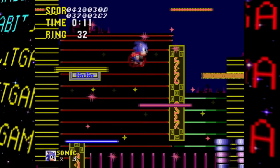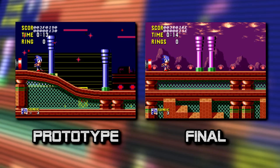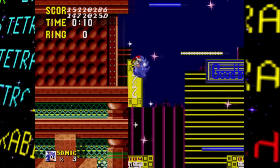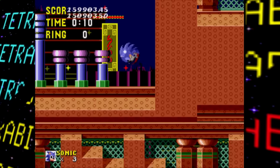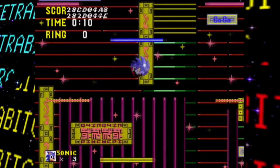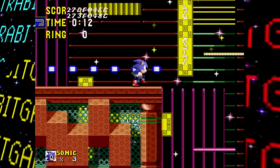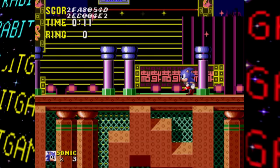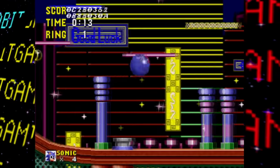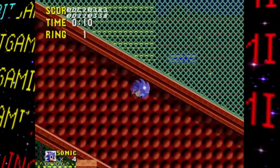By Act 3 of Spring Yard Zone, the layout is more or less complete at this point in development, but there are no objects in the stage — no bumpers or floating platforms necessary to complete it, and no signpost at the end anyway. There's also a weird thing in this prototype where Sonic will stick to the top of some ceilings when jumping into them, which doesn't appear to be a thing in the final game.